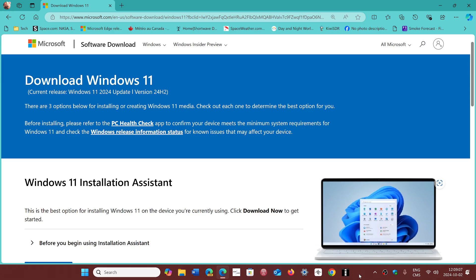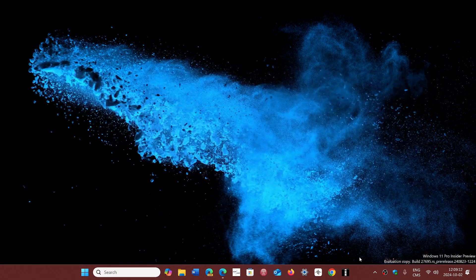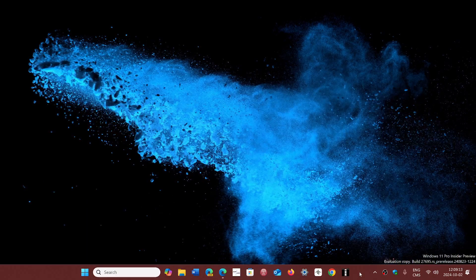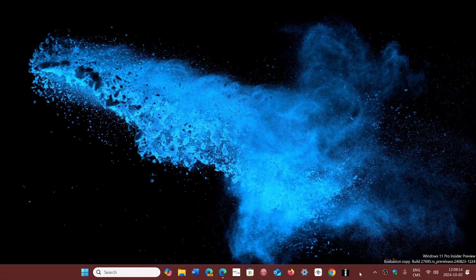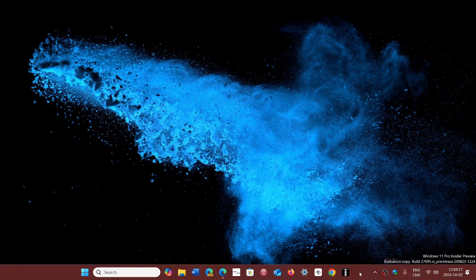The bypass, the famous bypass using Rufus to install on machines that are not compatible. Does it work on 24H2? I've heard that it doesn't. No, it does.